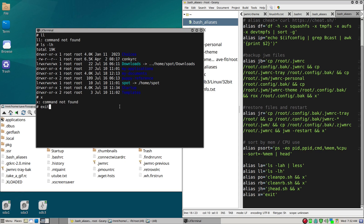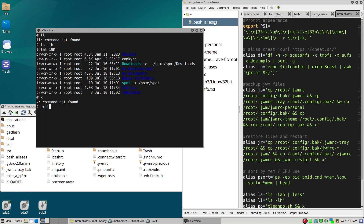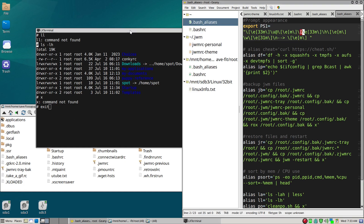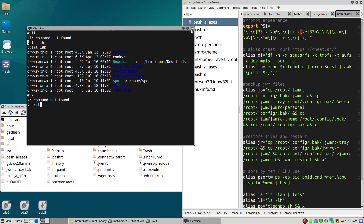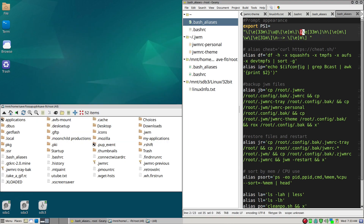The aliases file can also give you a change in prompt — configuration of the command line prompt — which will be a little bit more fancy. This is what I prefer, and I have the same .bash_aliases in every Puppy Linux that I run.